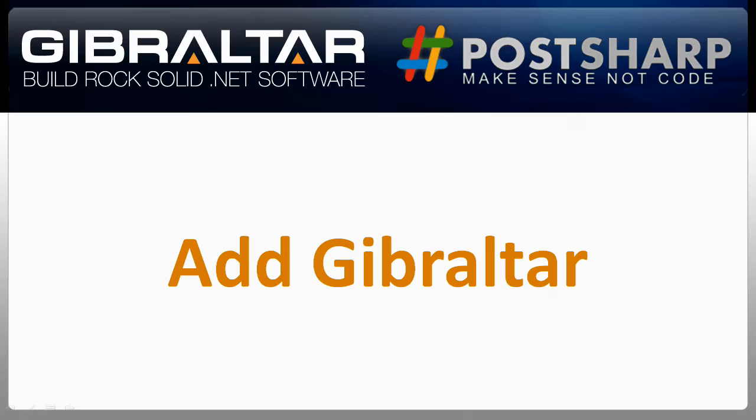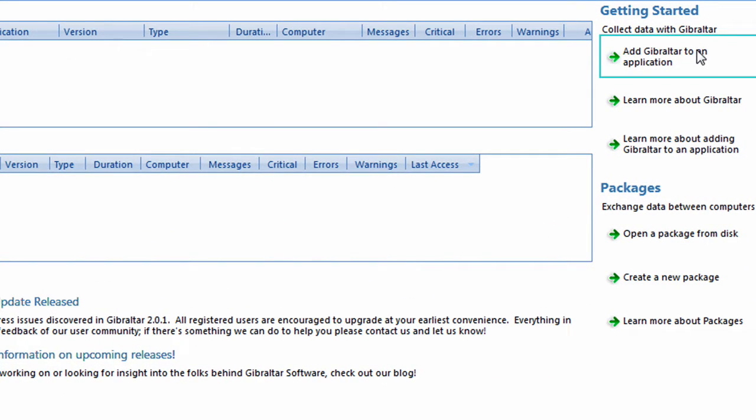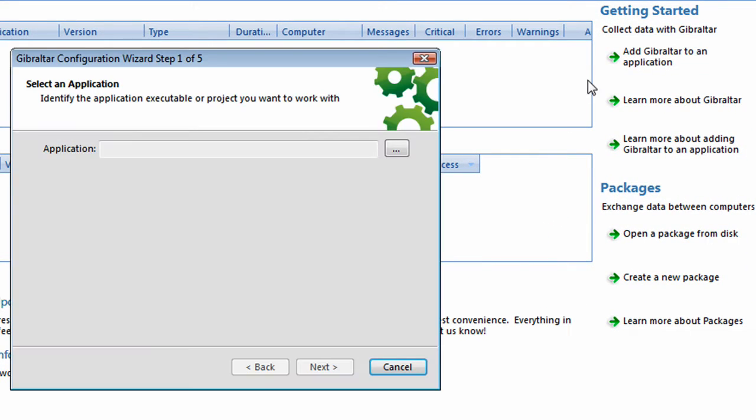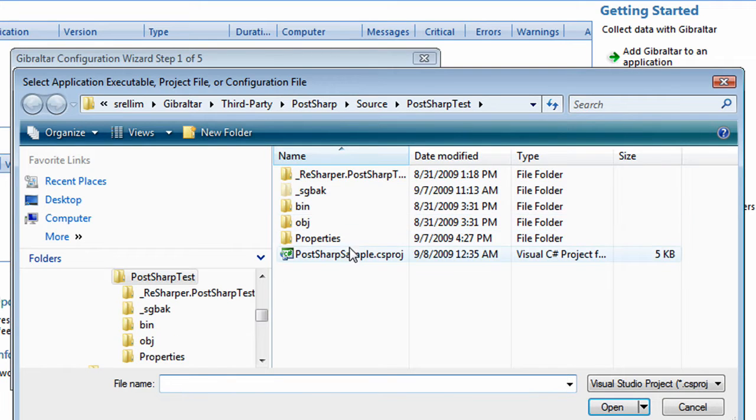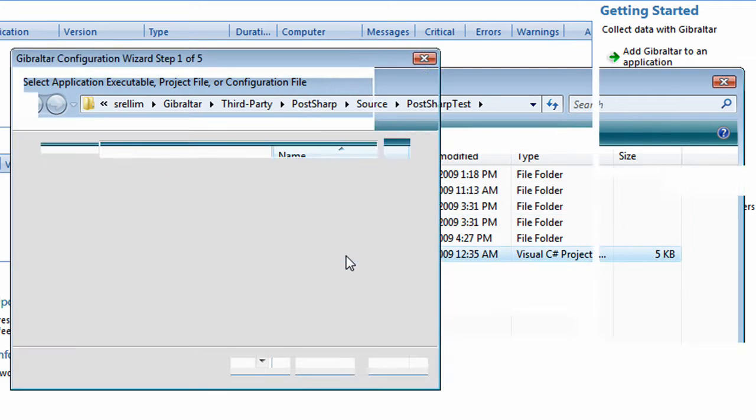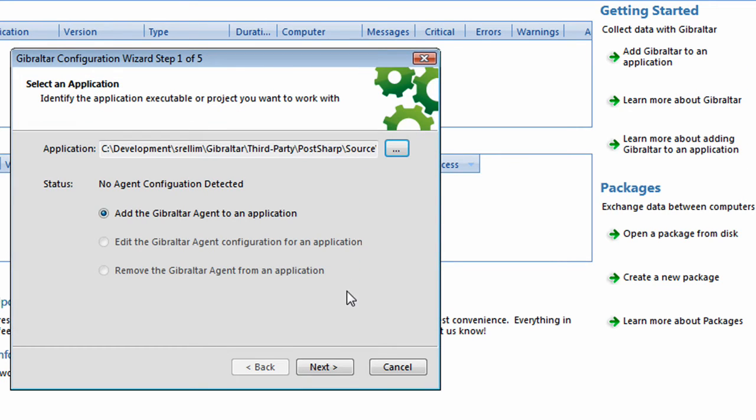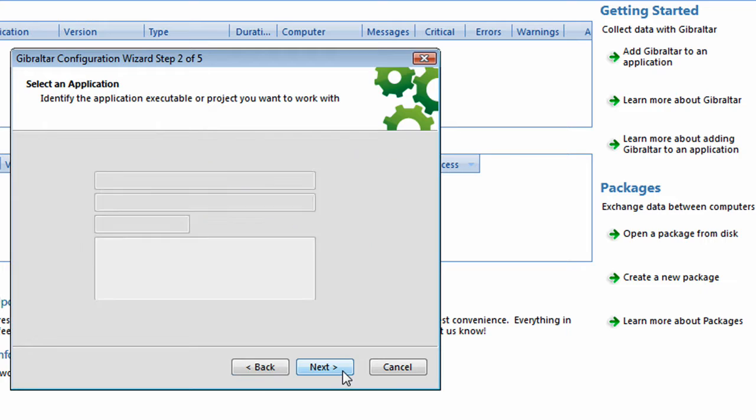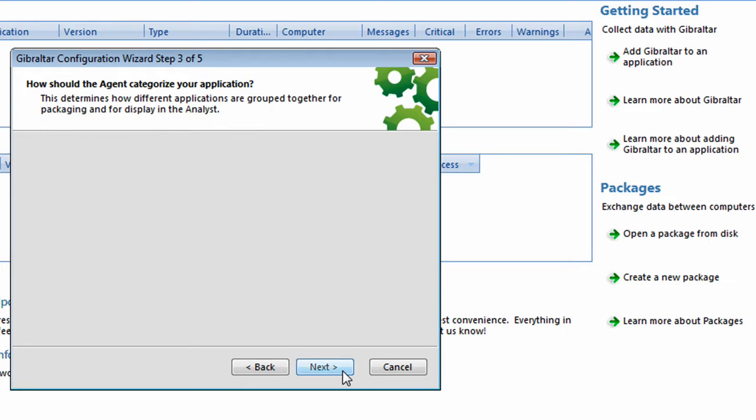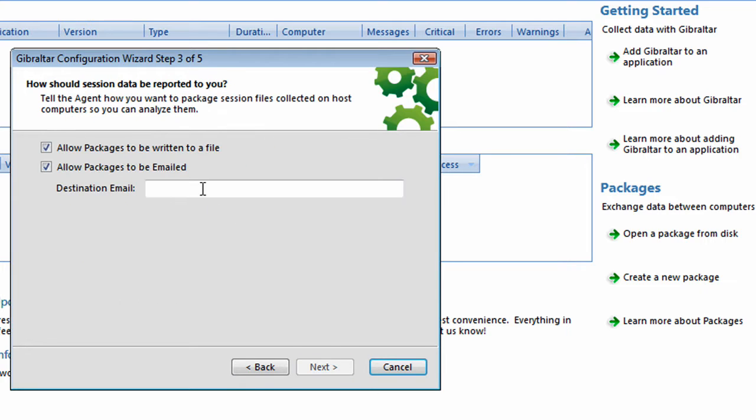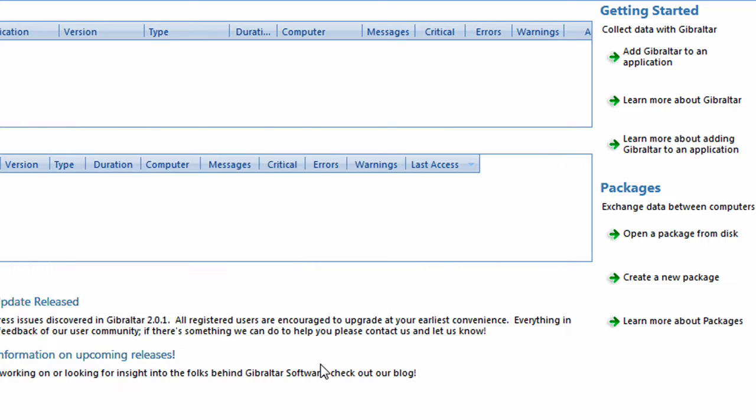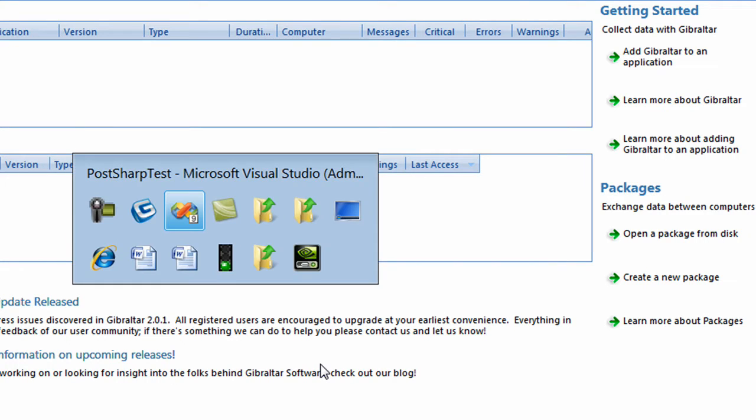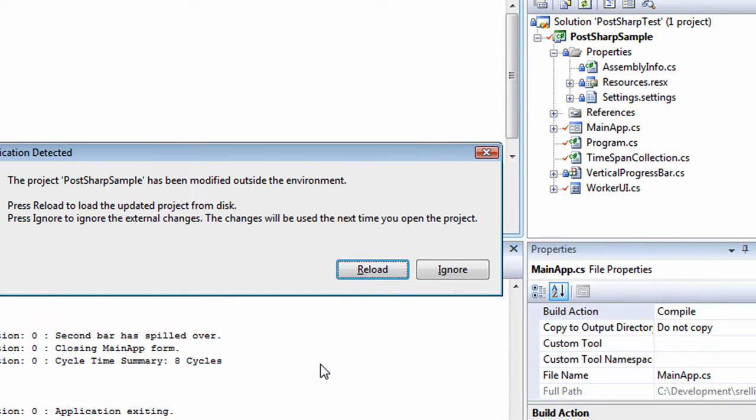Let's see how much better we can do by adding Gibraltar. To integrate Gibraltar with a .NET program, just point our configuration wizard at your project file. You can also skip the wizard and do this manually. All that's needed is a reference to gibraltar.agent.dll and a little code or XML to initialize Gibraltar when your program starts.